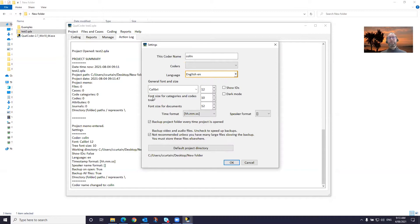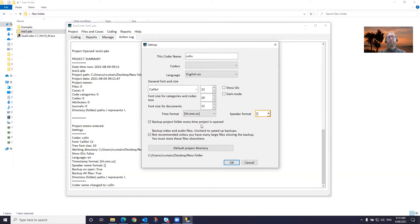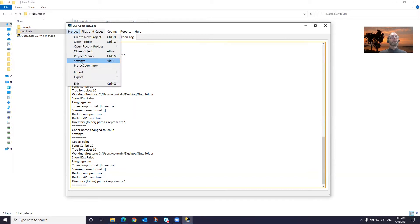There are options for fonts and sizes in different parts of the program. I've got Calabi size 12. Show IDs is used for showing some database auto numbers in different parts of the program. There's a dark mode, which instead of having this light grey and white look, it's reversed — a black look with white text. There's a time format for audio and video transcriptions, and there are a couple of speaker name formats for audio and video transcriptions. A couple of backup options — we like to keep backup the folder every time a project is opened, and it'll keep five recent backups. Backups are generated automatically once an hour. You can change the default project directory. We can obviously close the project.